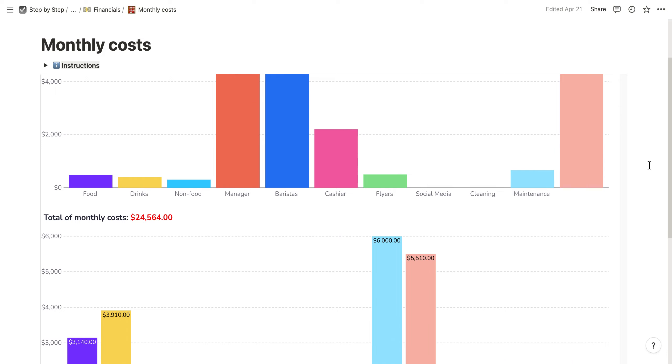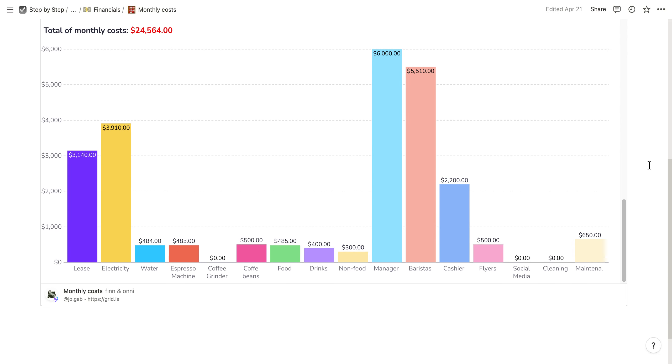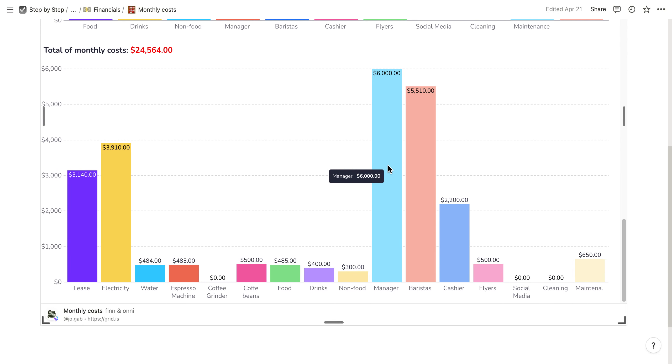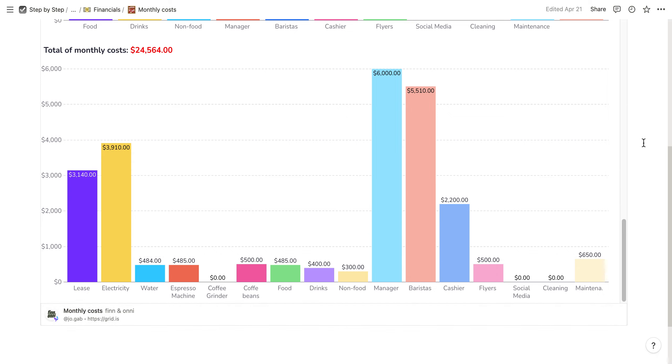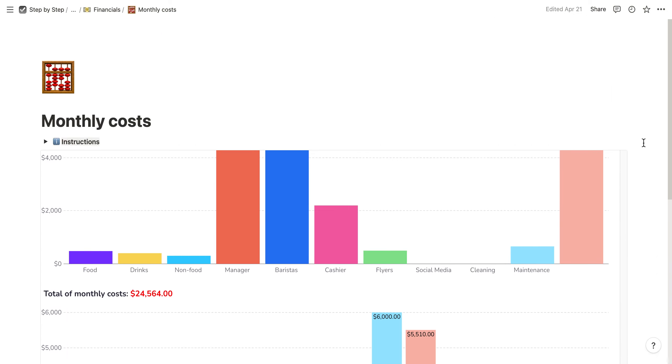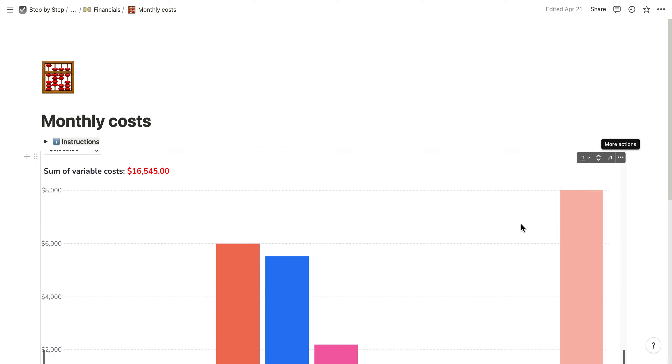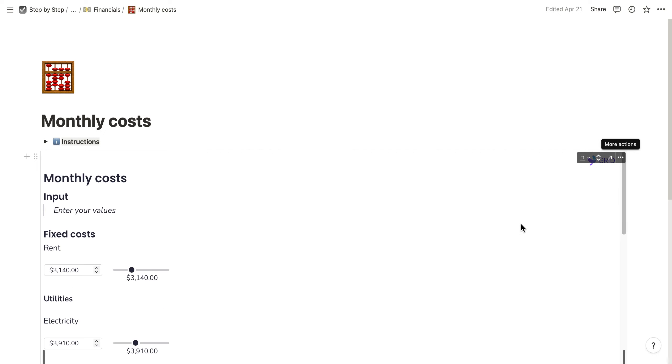Then there's a final chart which shows your total monthly costs. You have the fixed ones like lease, electricity, and water, but also the variable ones like manager or barista salaries. This is a simple calculator you can use to get a rough overview of your monthly costs.